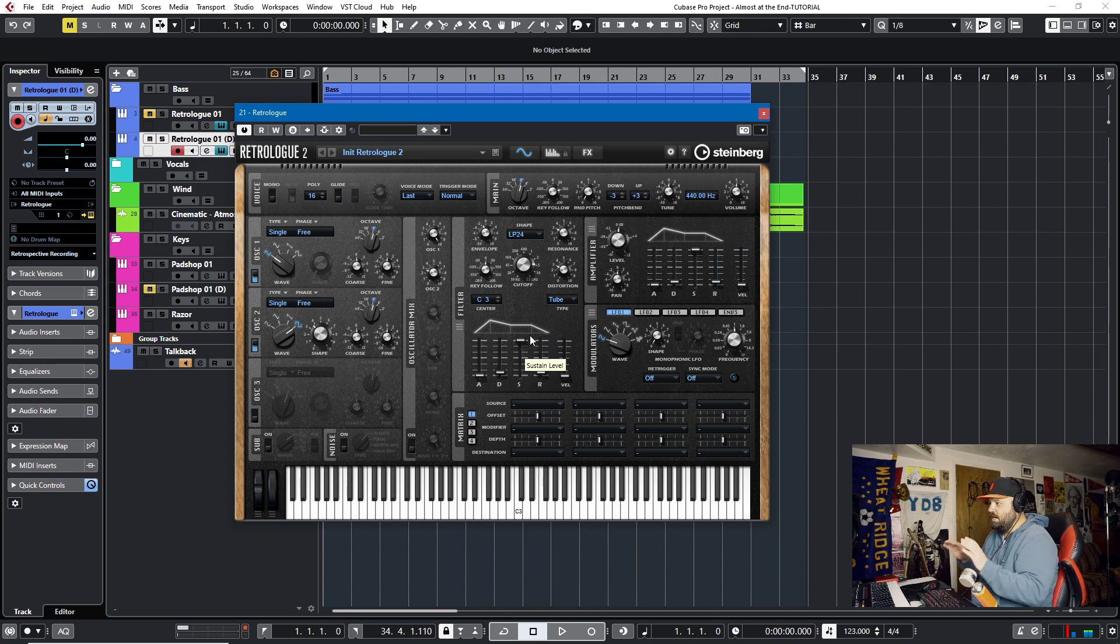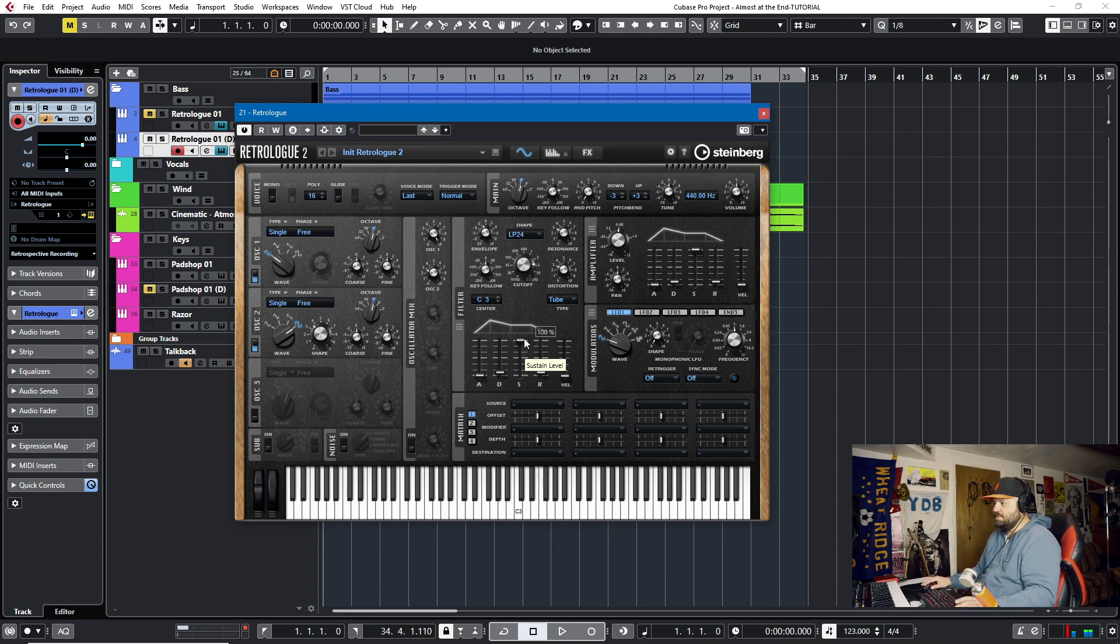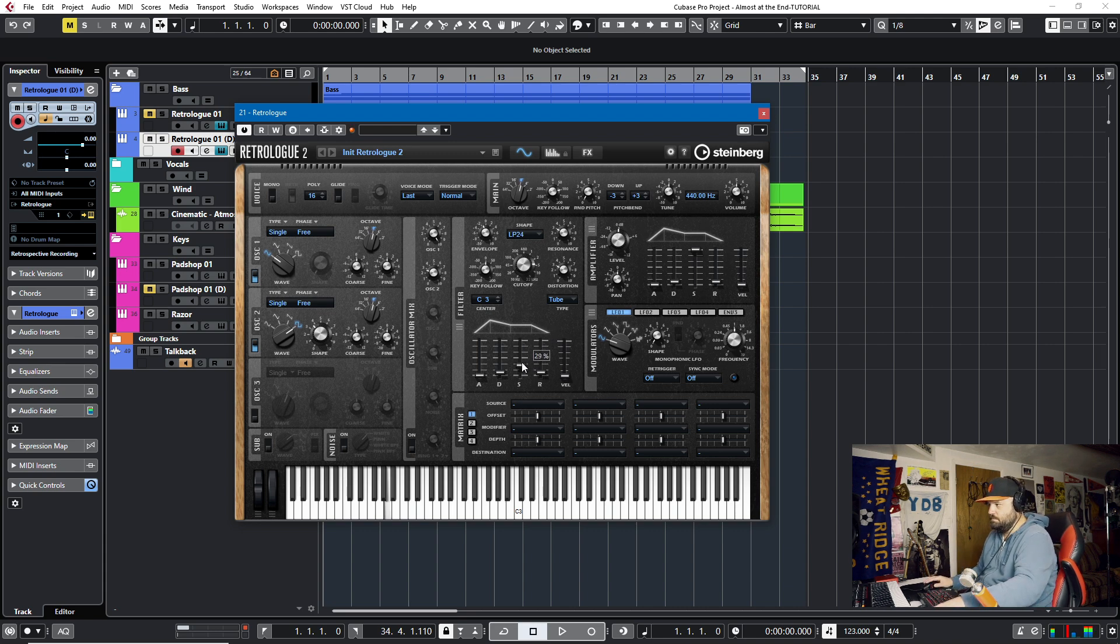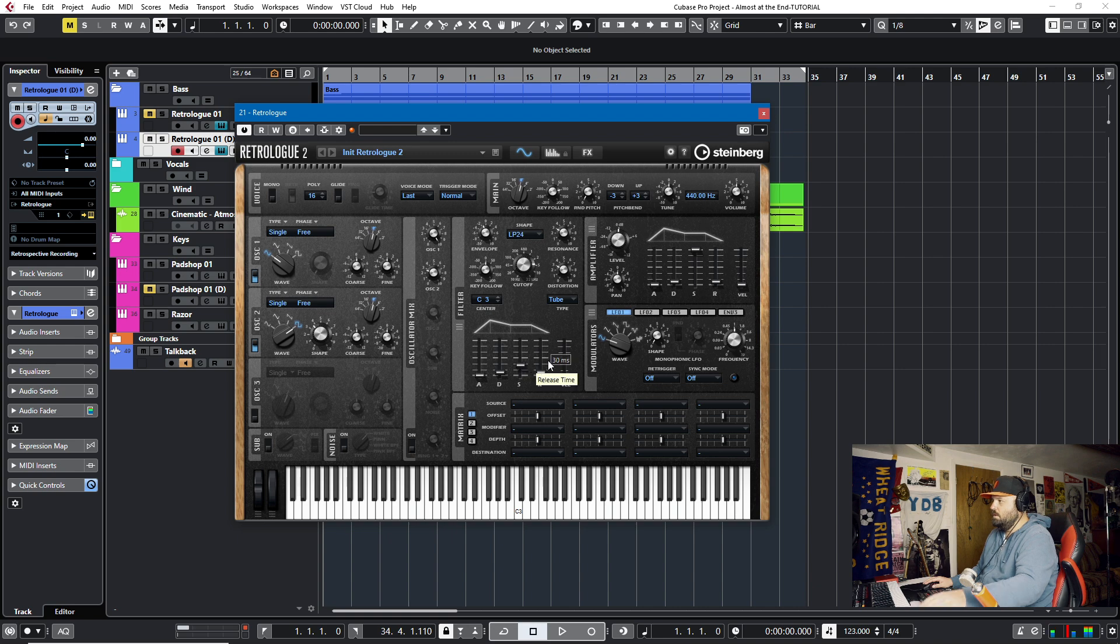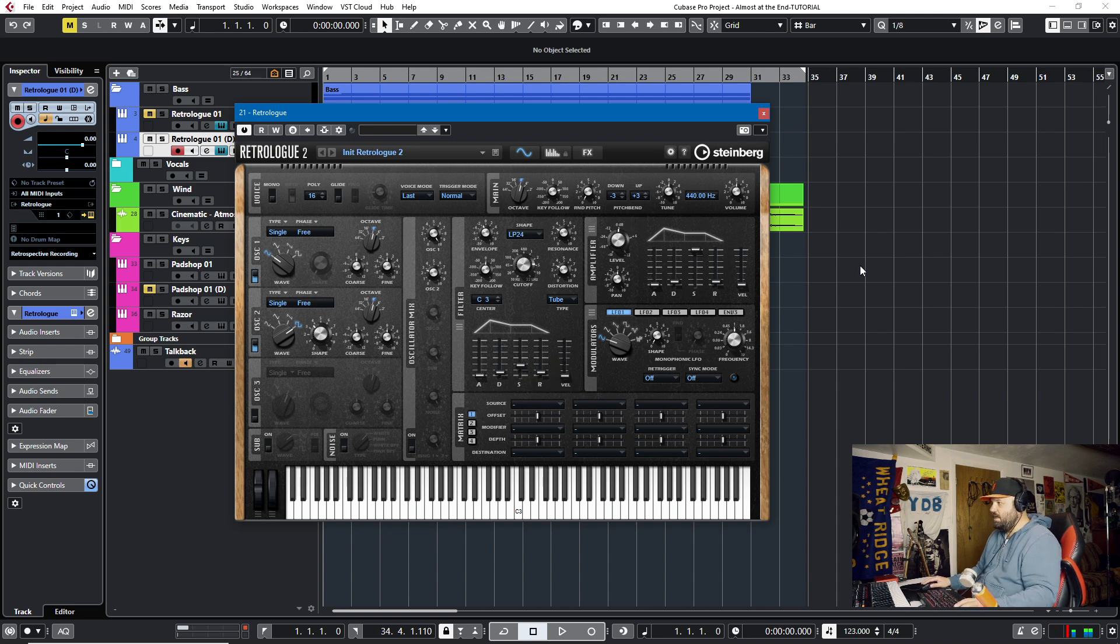Starting to sound mega cool. Now, in order to get the envelopes where I wanted to, I need less sustain, because I want that bass to sort of cut off. Okay, and then the amp envelope, what am I going to do with that? I'll just leave it where it's at.